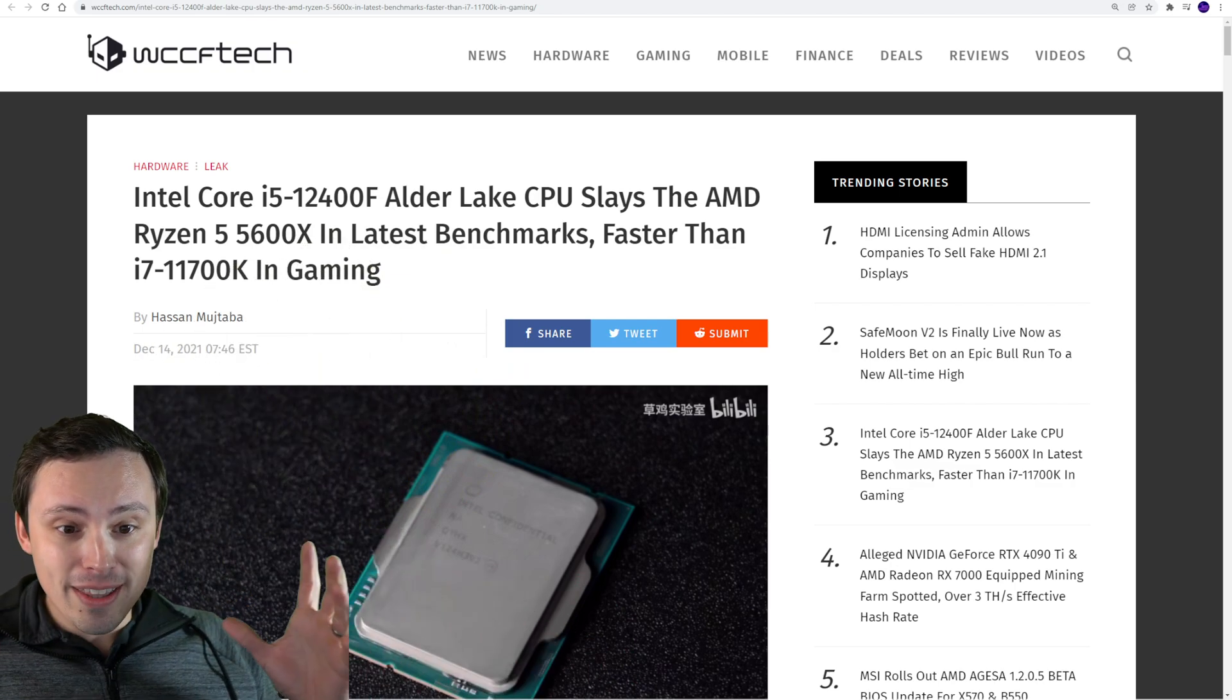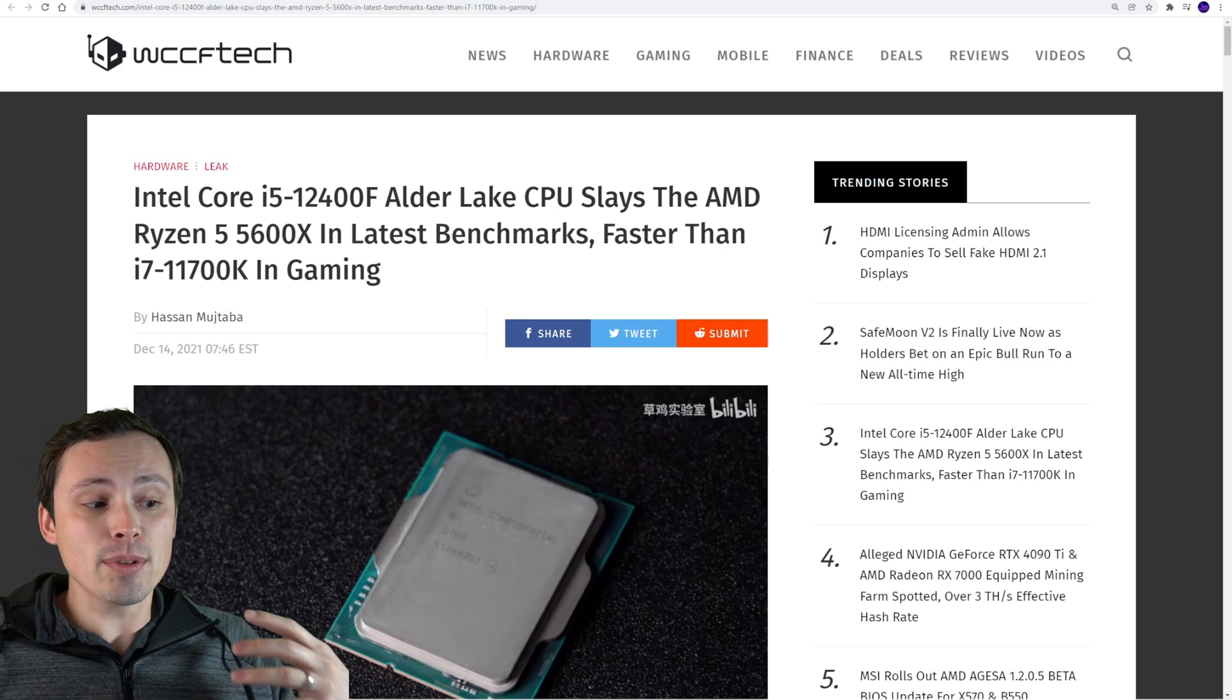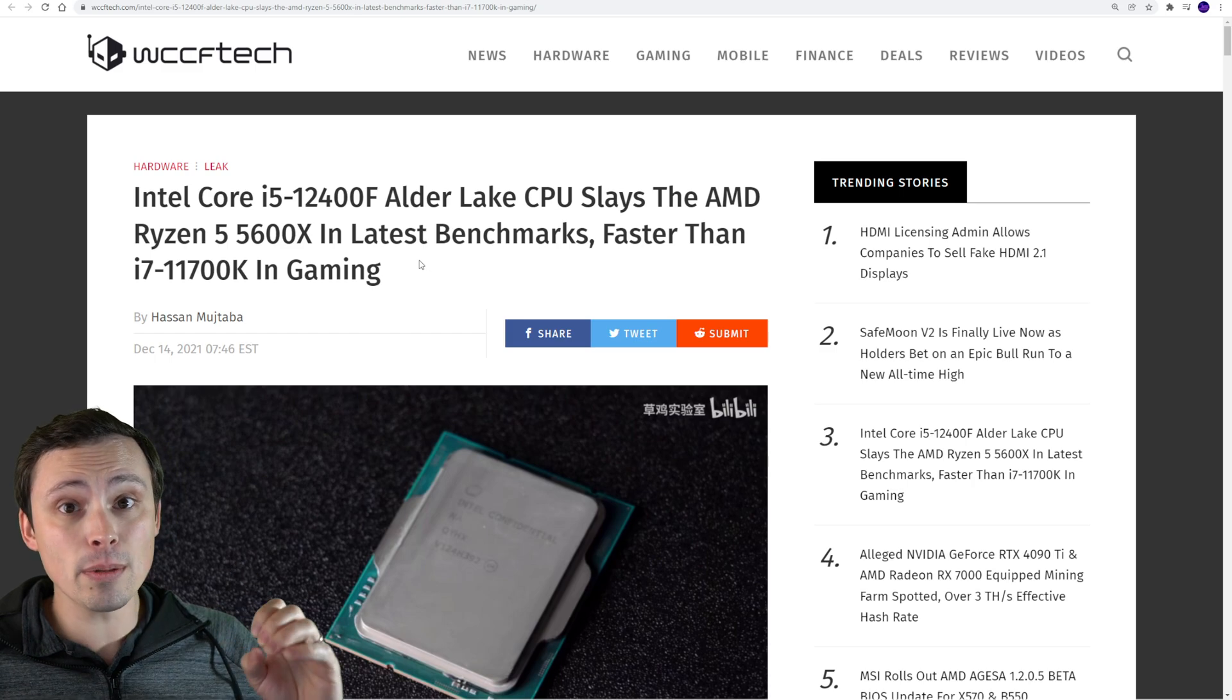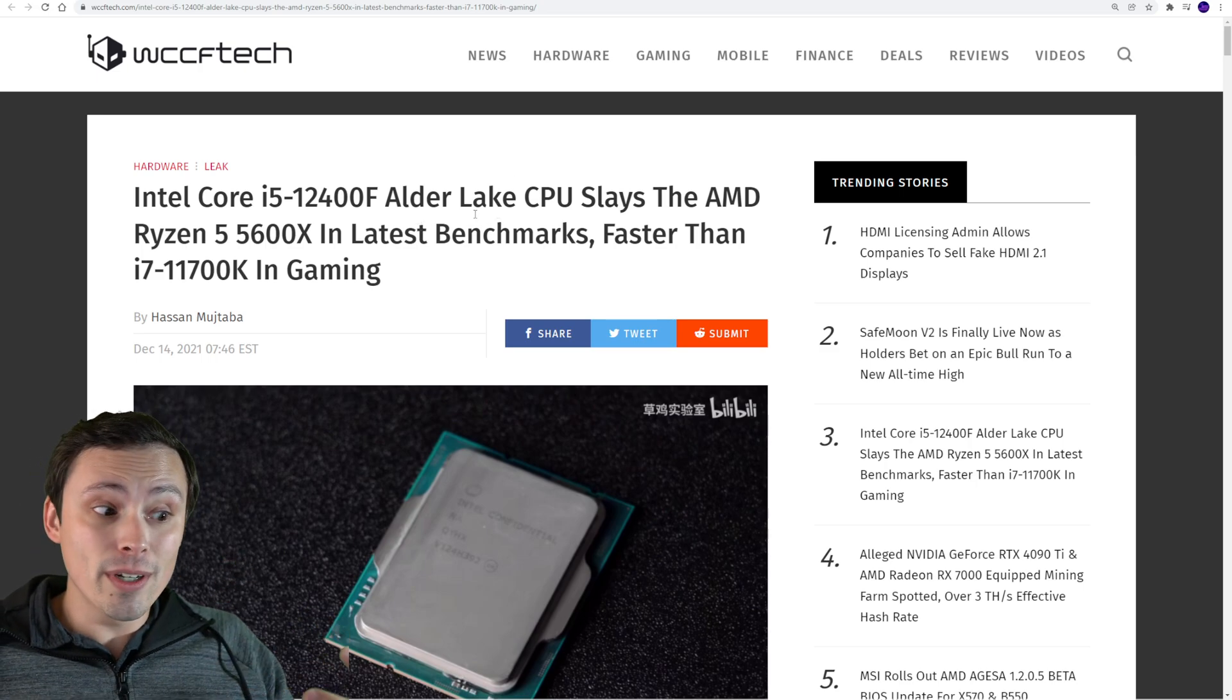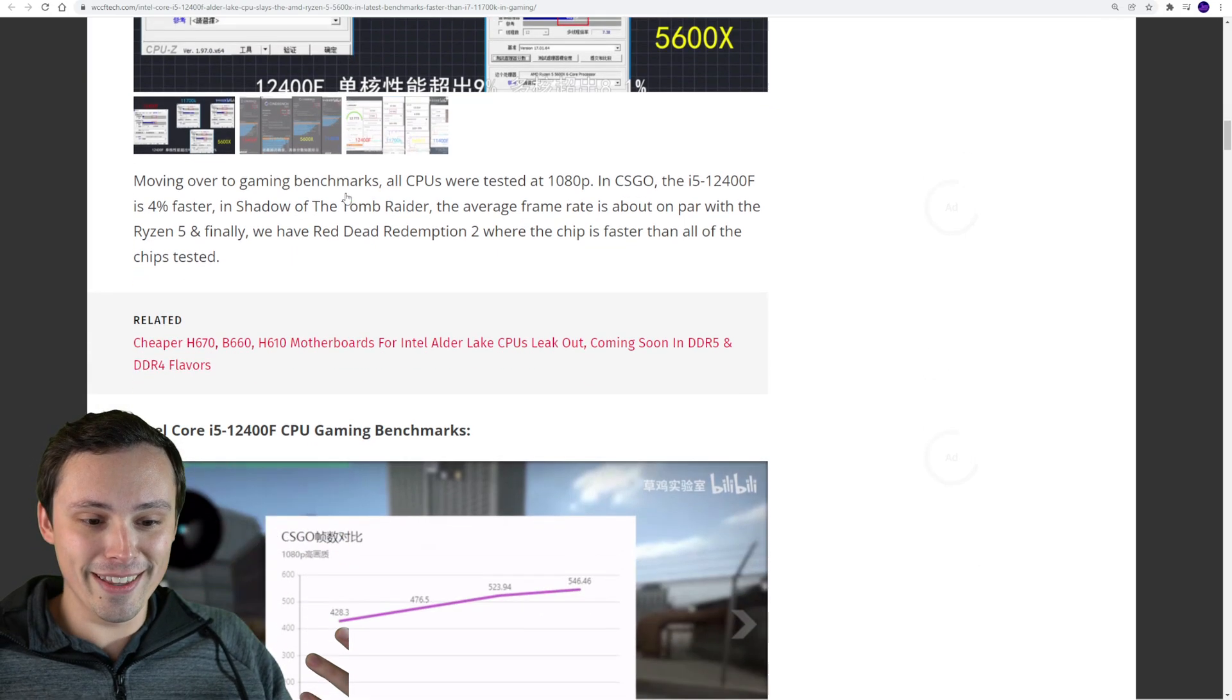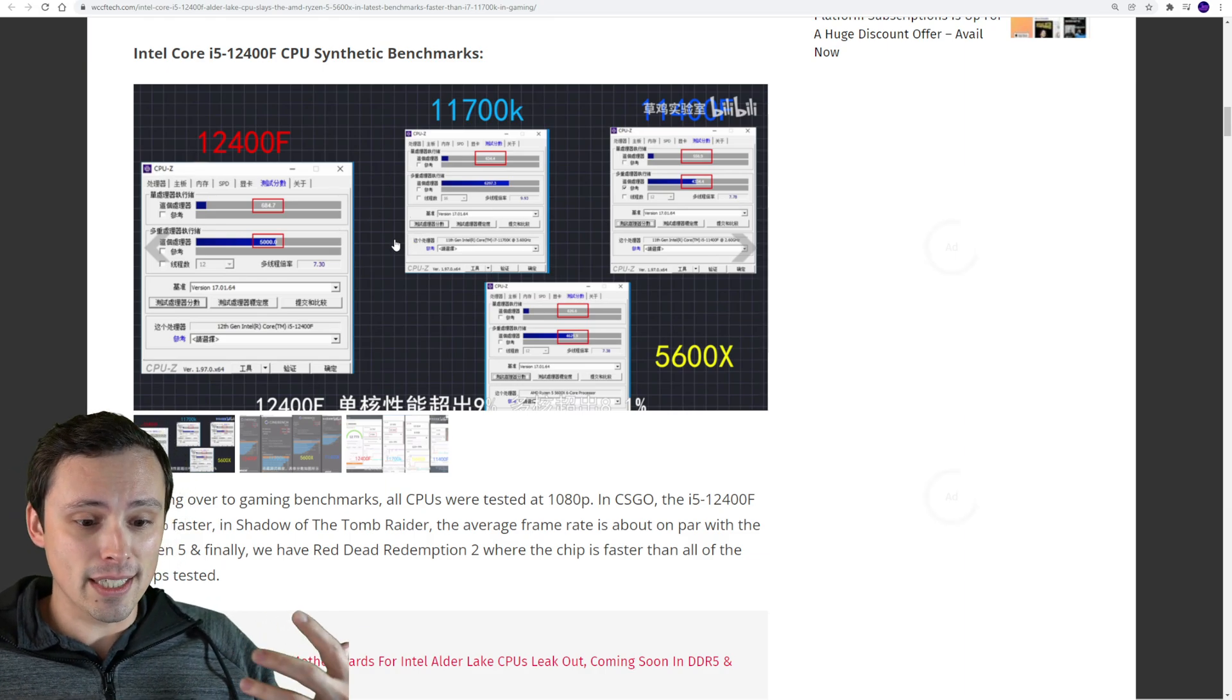The Intel i5-12400F is a very interesting CPU that isn't actually out there yet, but a lot of people have been speculating this is going to be the absolute killer budget gaming CPU. We now have some benchmarks, including gaming benchmarks. This appears to be a qualification sample, which should be identical to the actual retail CPU. I'm getting this from WCCF tech because they have a translation of the Billy Billy YouTube video.